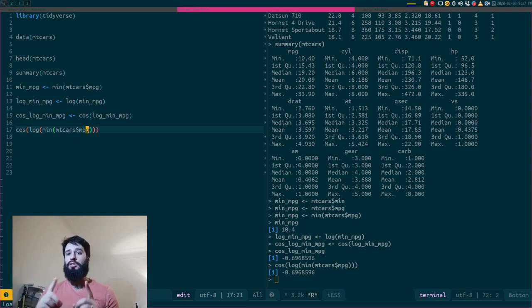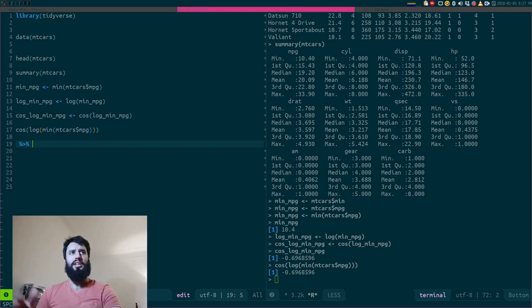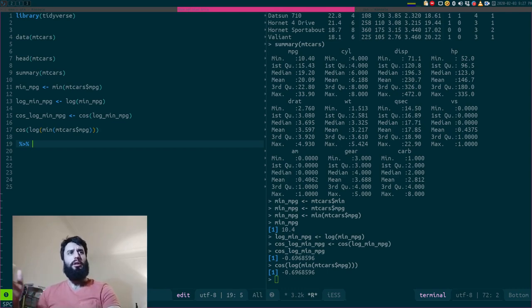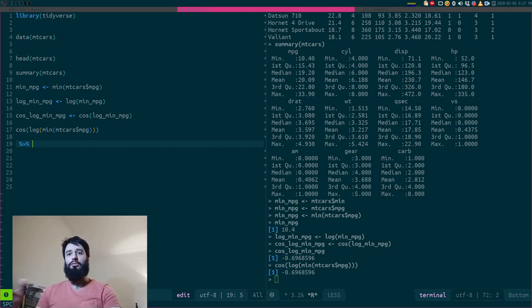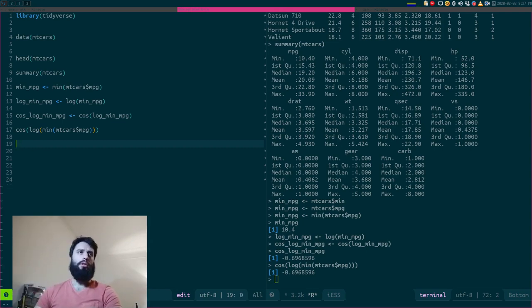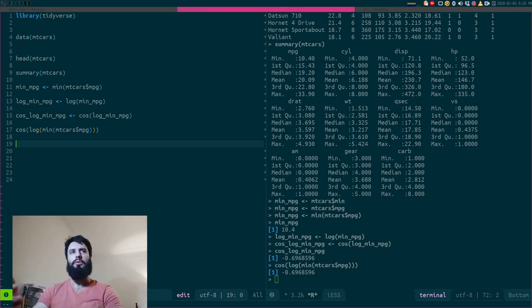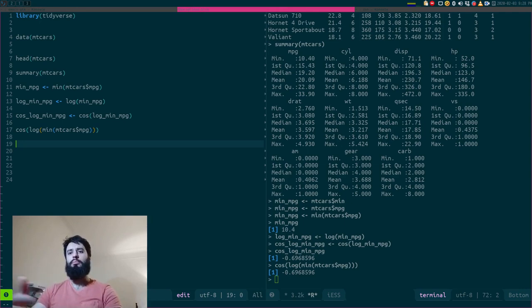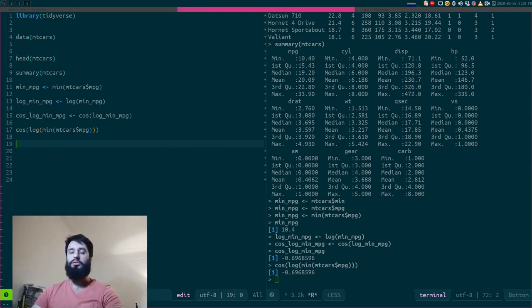Unless you use the pipe. So the pipe is this weird symbol over here. Percent, smaller than percent. So you can read that as then. So the idea is that once you, you know what, let me write a full, let me write an example of before, before talking about the pipe, let me write an example of how you would compute the average by another, the average of a variable by another variable.